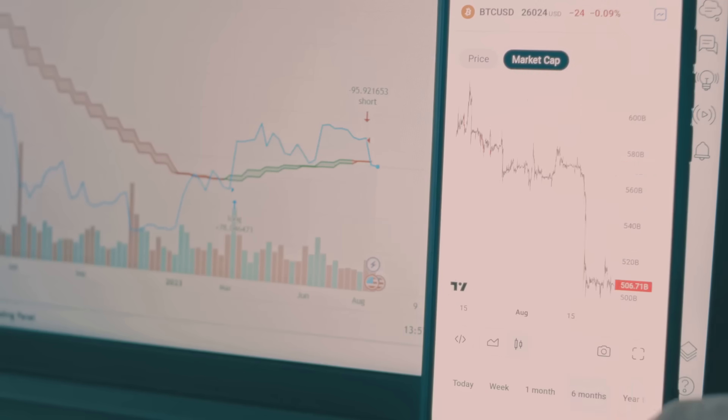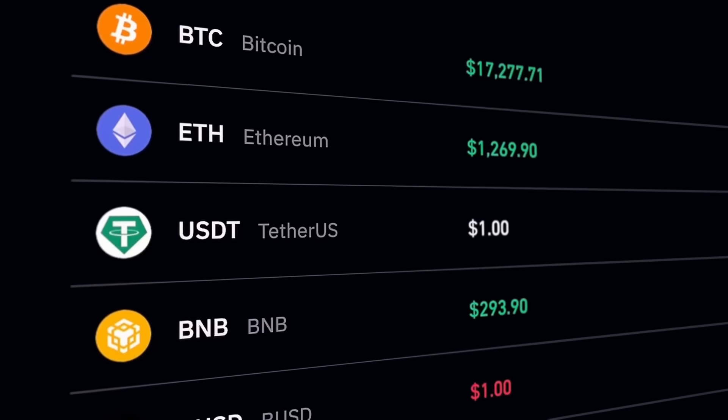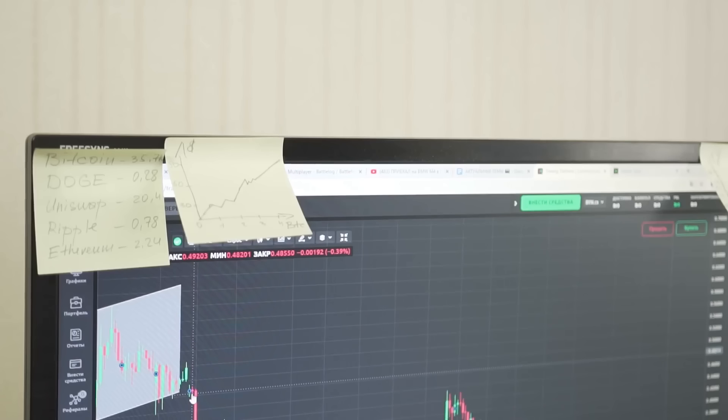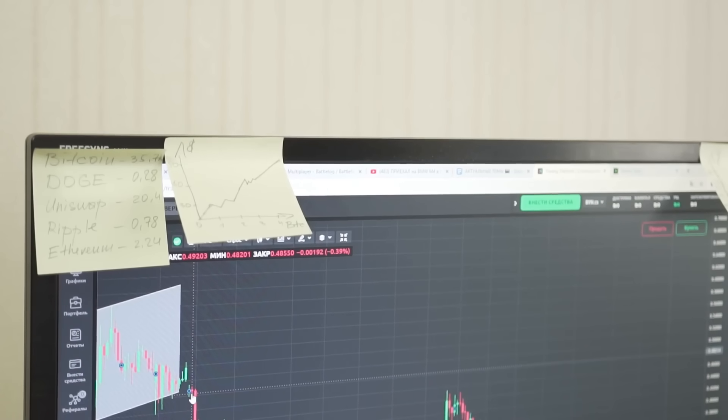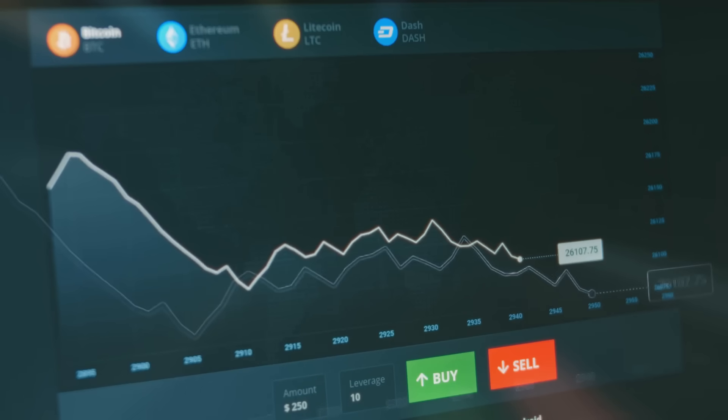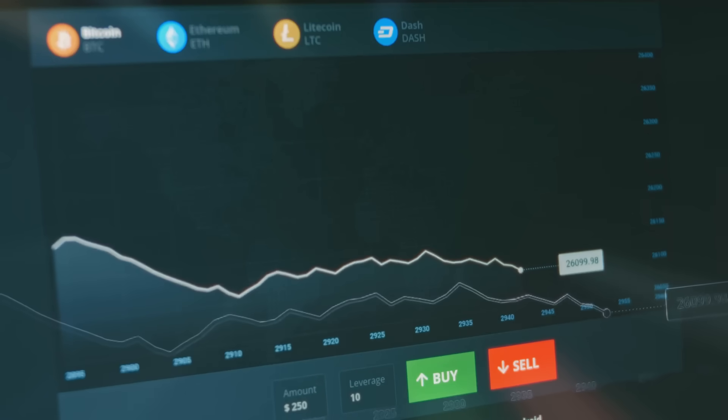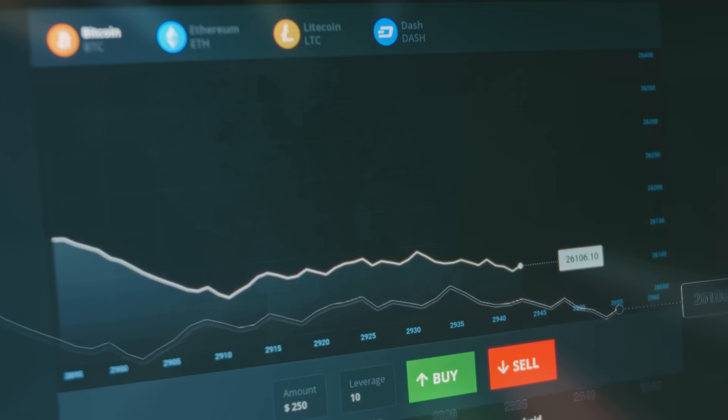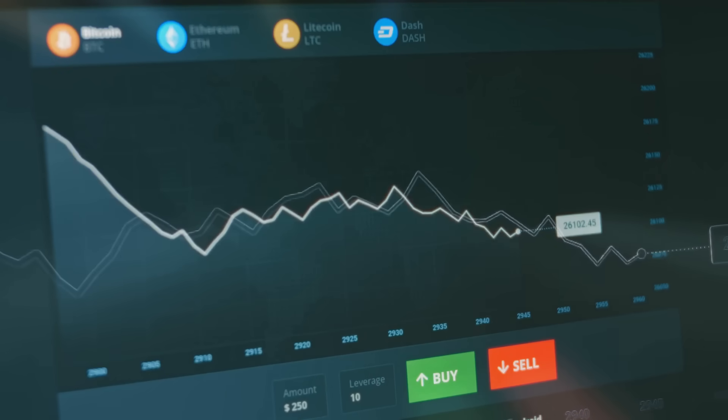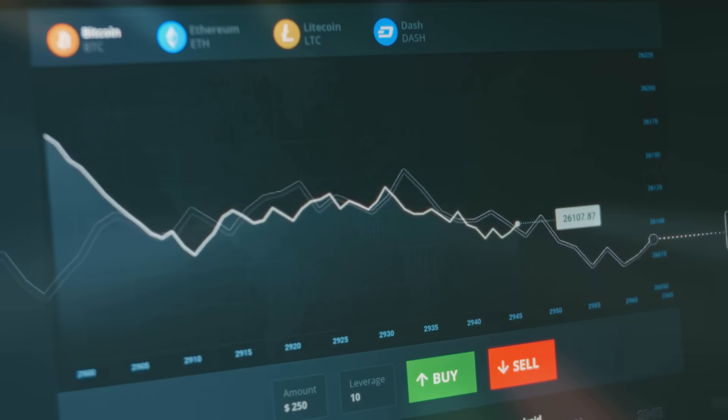Whether you're trading on a decentralized exchange or a centralized one, liquidity pools, or their centralized equivalents, are the unsung heroes of the crypto world. They keep trades flowing, prices stable, and your experience smooth.